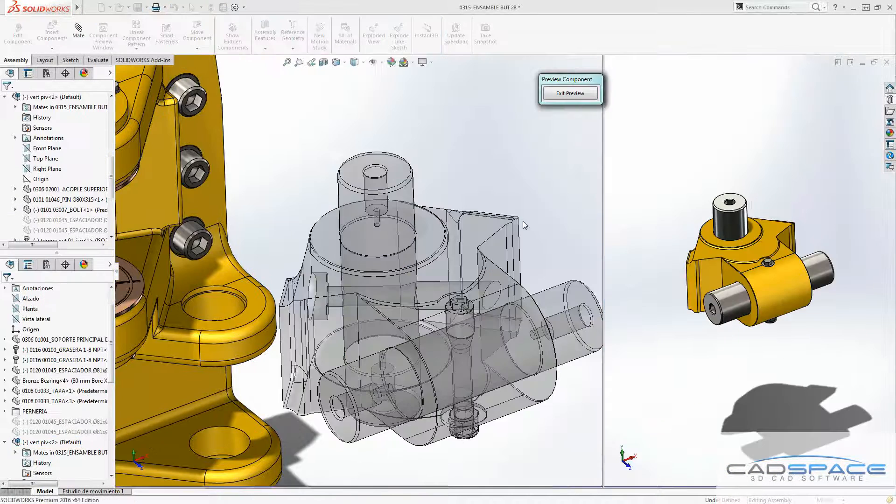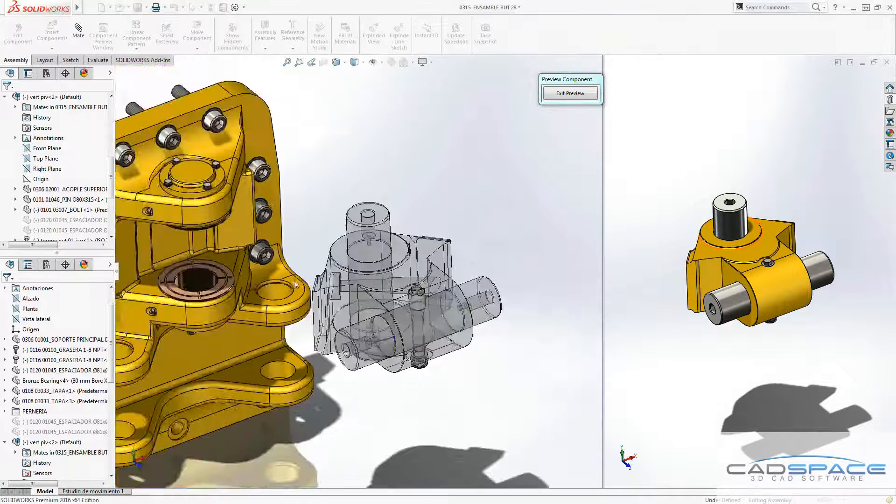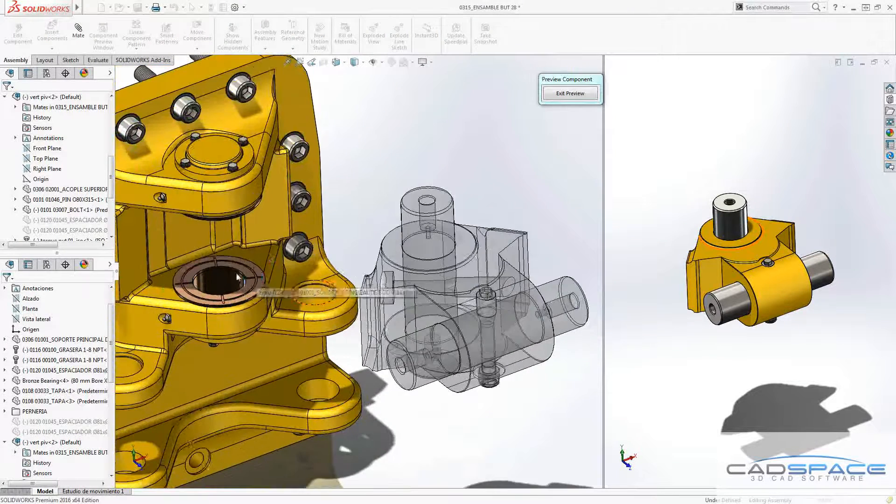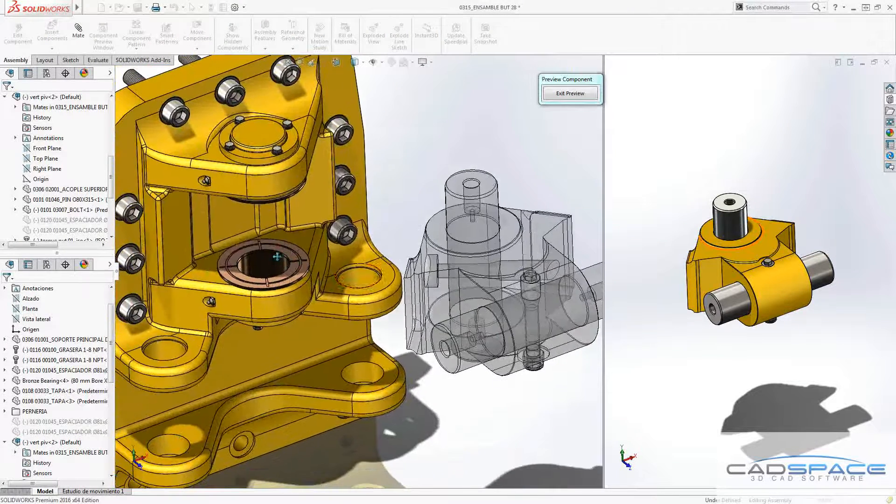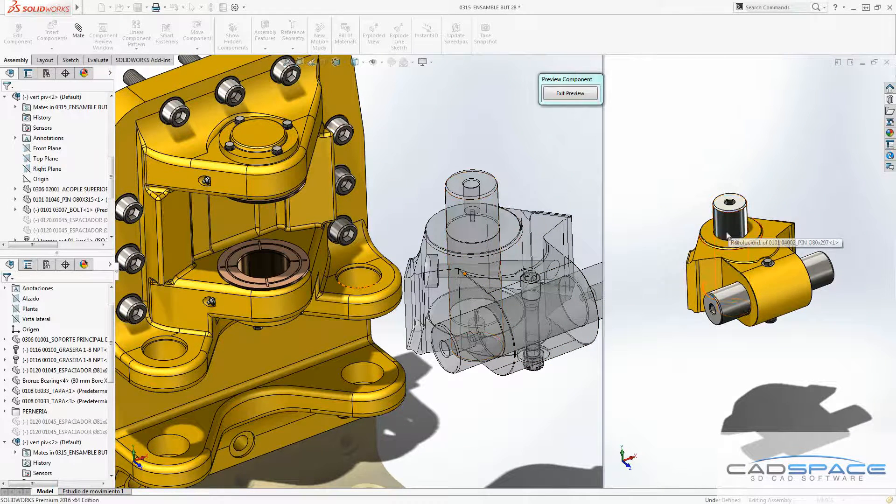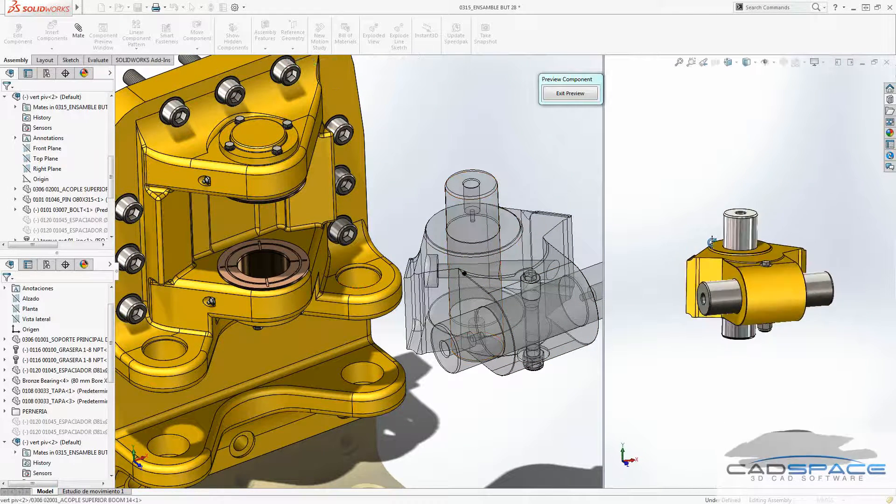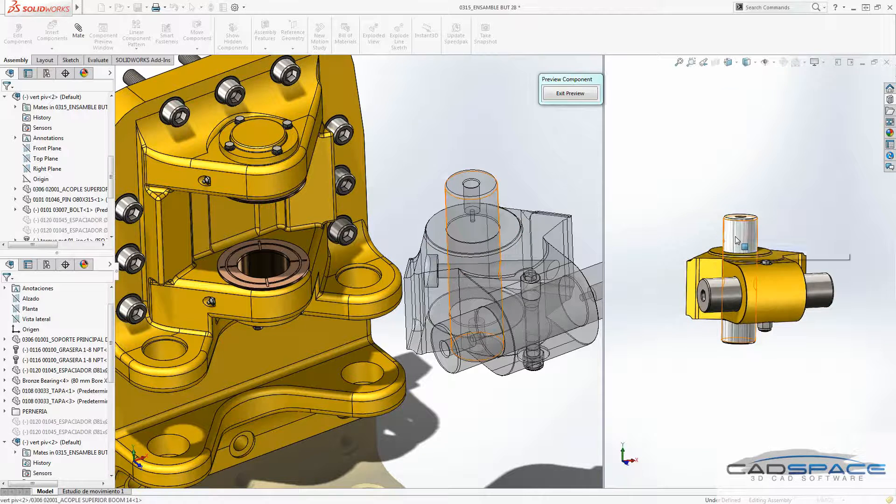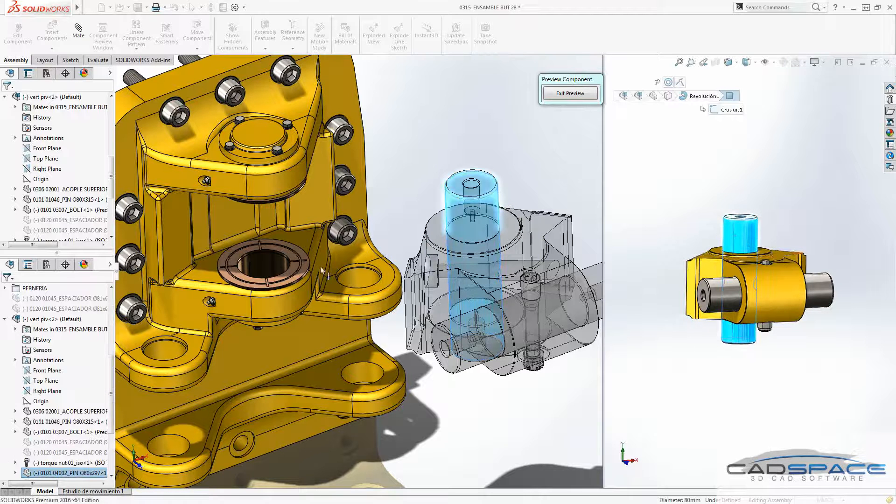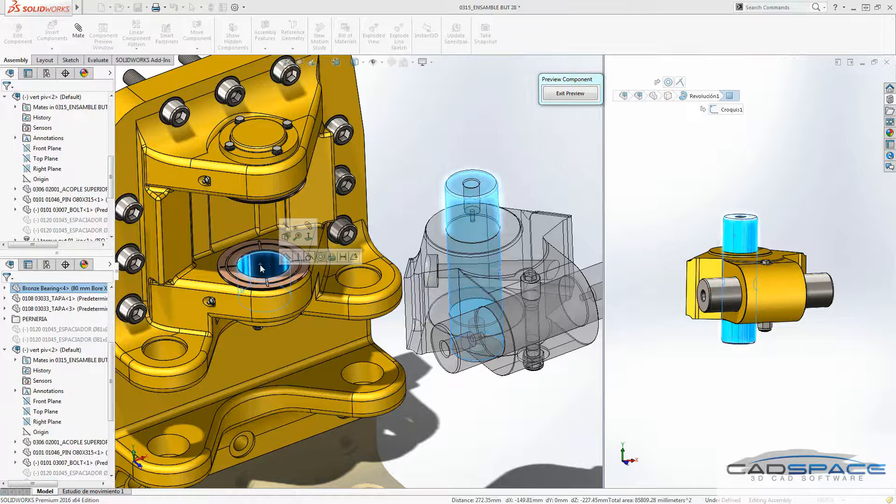This component preview window gives the capability to the user to make this sub-assembly, as you can see here, to transparent state. And then you can change, rotate, and use the faces of the sub-assembly to make the mating process on the main window there.